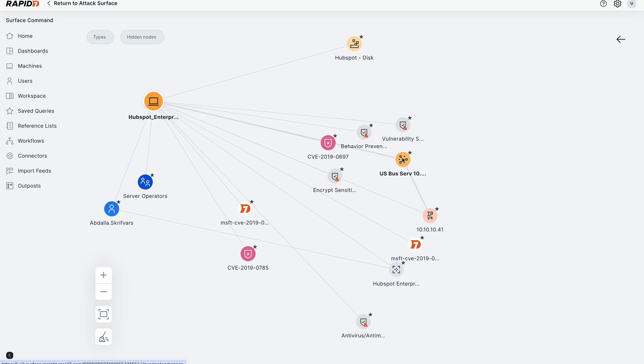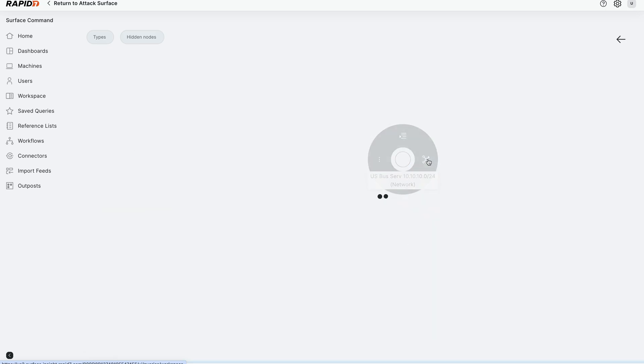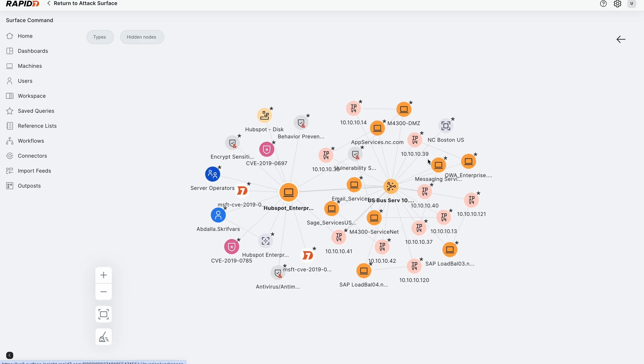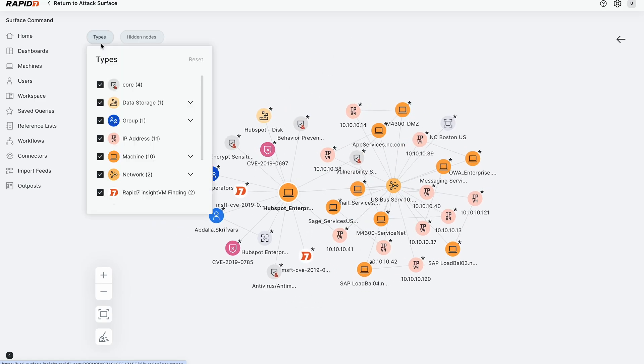What I want to key in on though is the network that this device is on, a 10.10 slash 24. I'm going to click on this network, and that actually shows you a built-in topology map that can help you understand blast radius if this machine were to be compromised. I'm going to clear out some of the clutter.